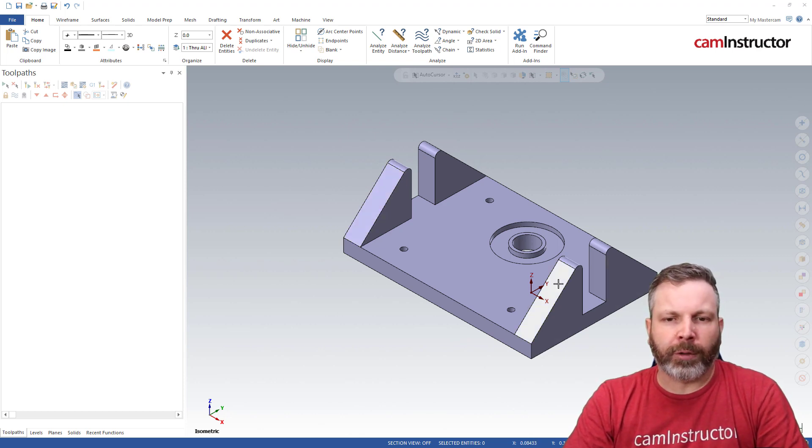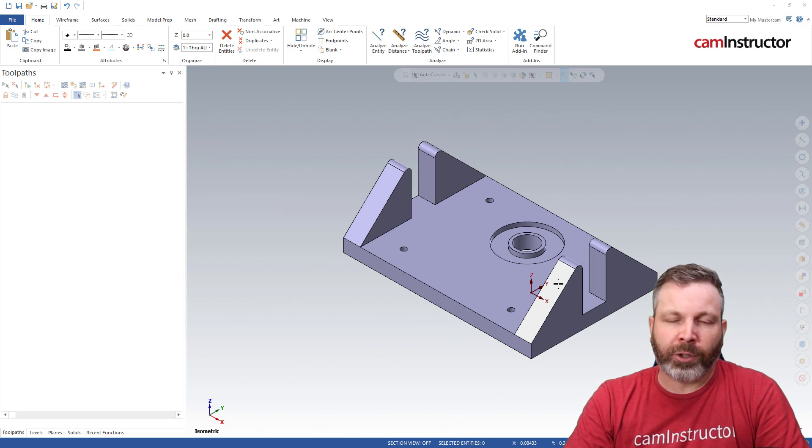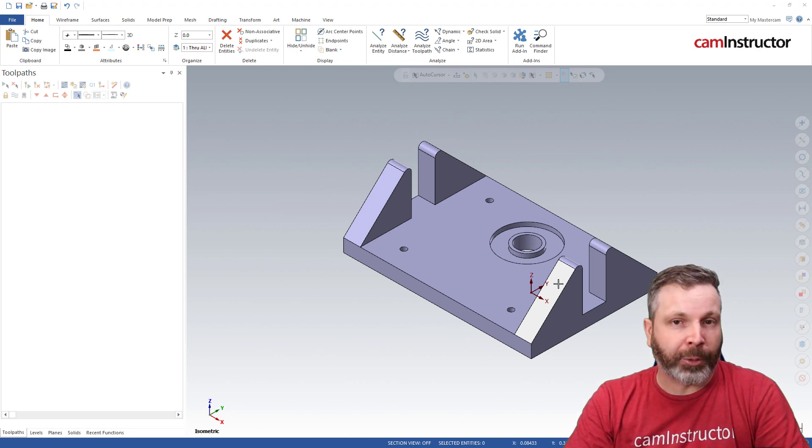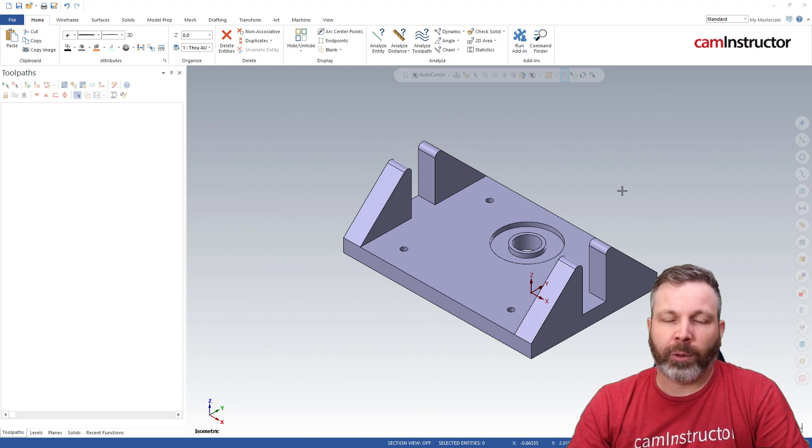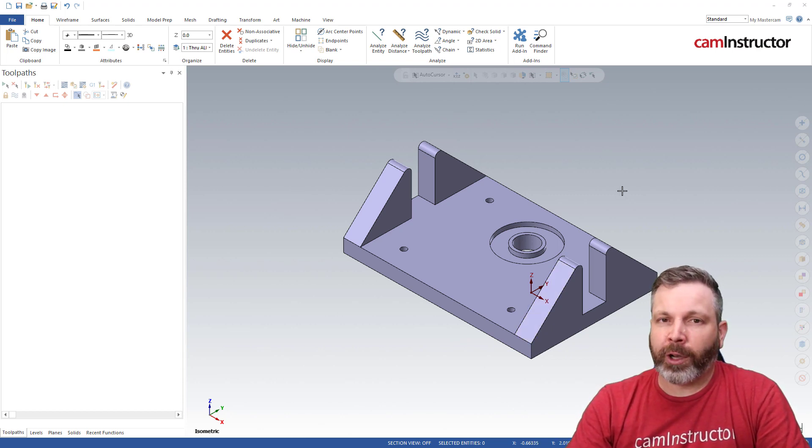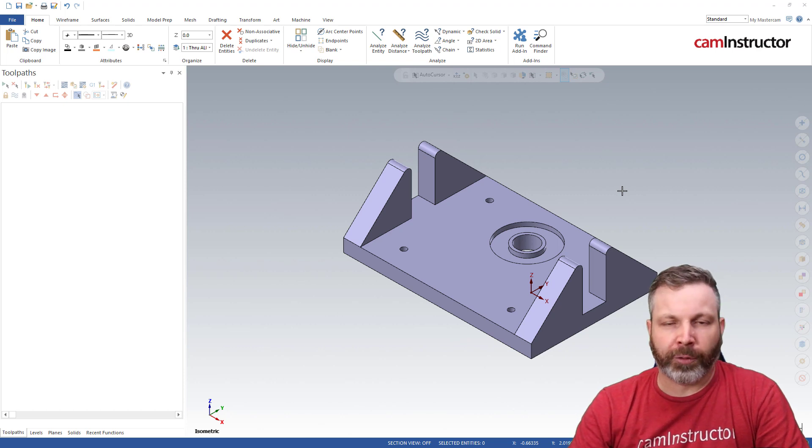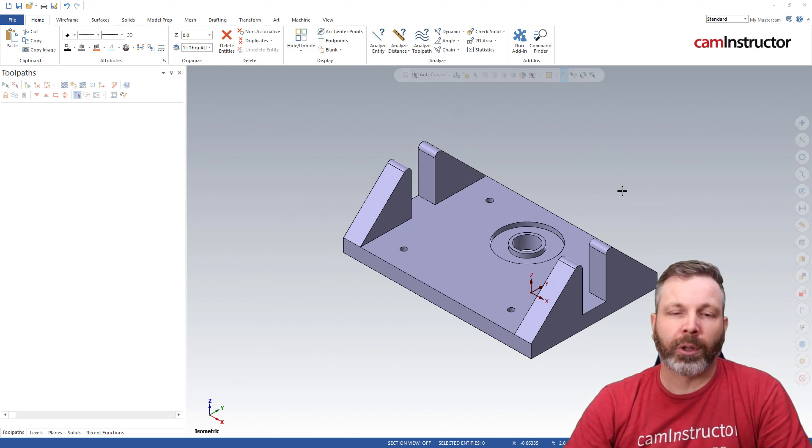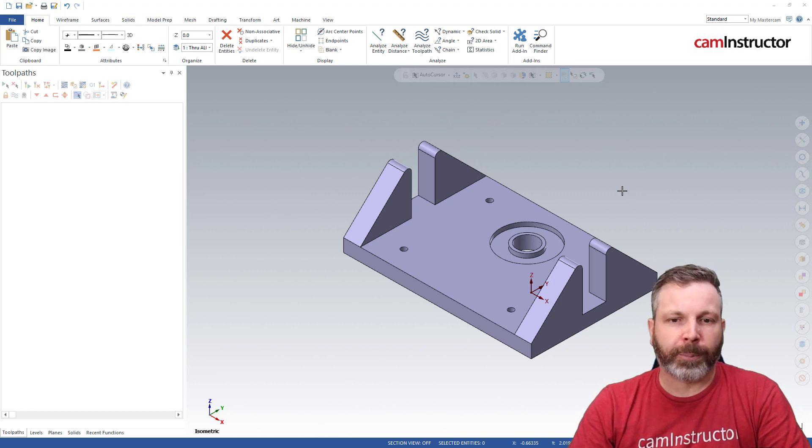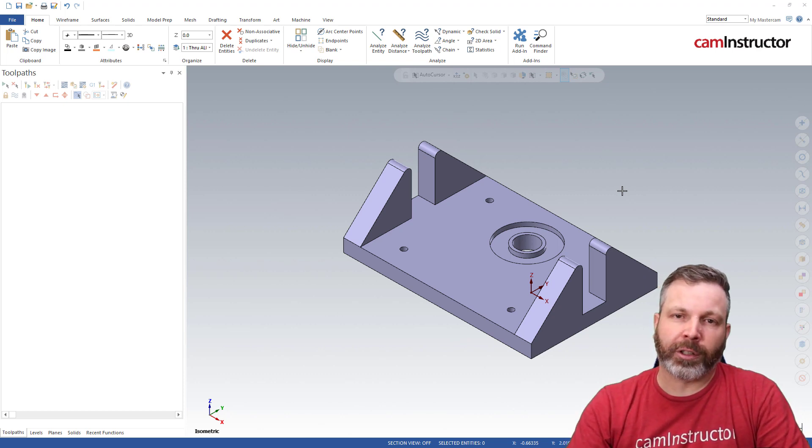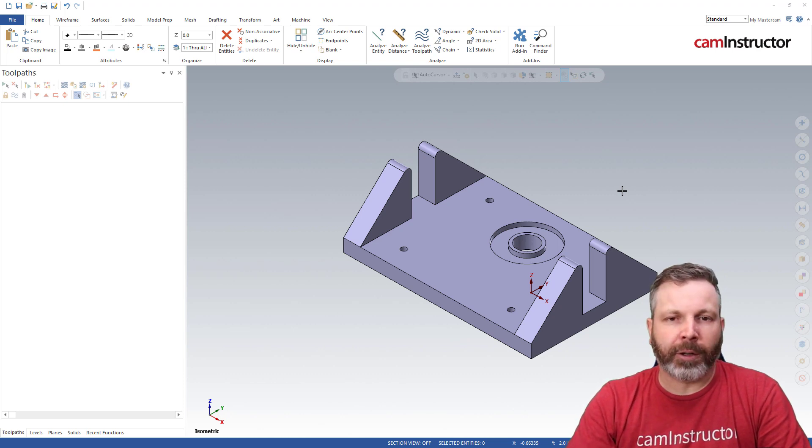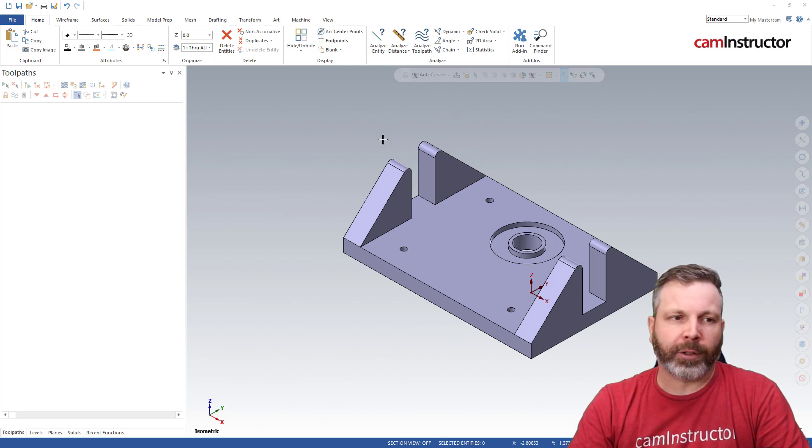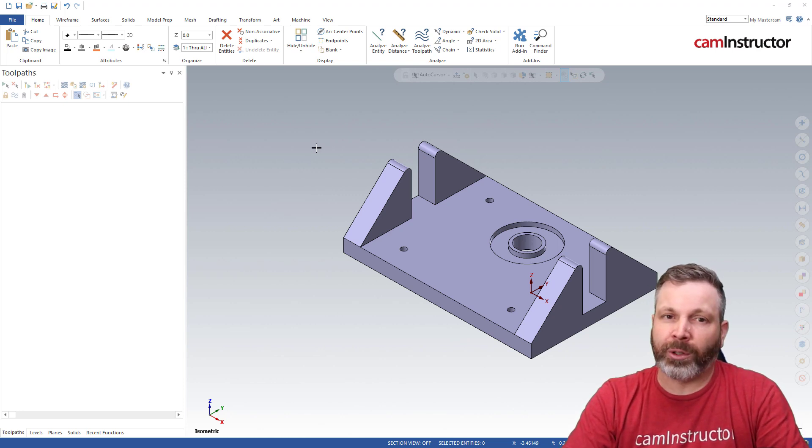Good news: Mastercam 2022, any mill license will have access to opti-rough. So going forward we've all got access to this toolpath. If you've got 3D shapes or 3D surfaces or components in your part you're trying to machine, probably best to use the opti-rough toolpath. Now when I use opti-rough I like to give it starting stock. There's two trains of thought here and we're going to look at some things as we progress.